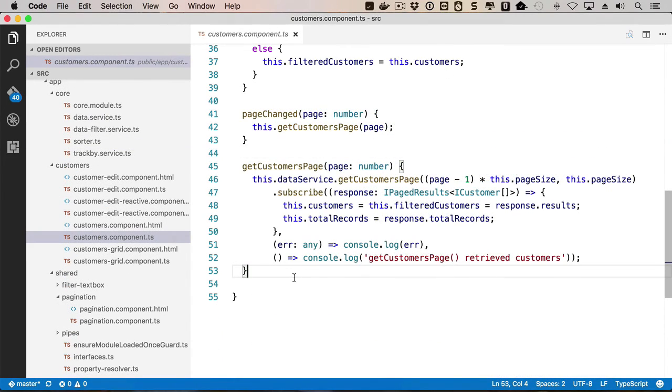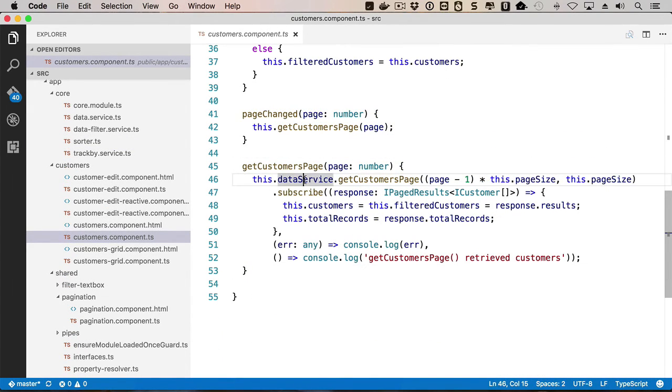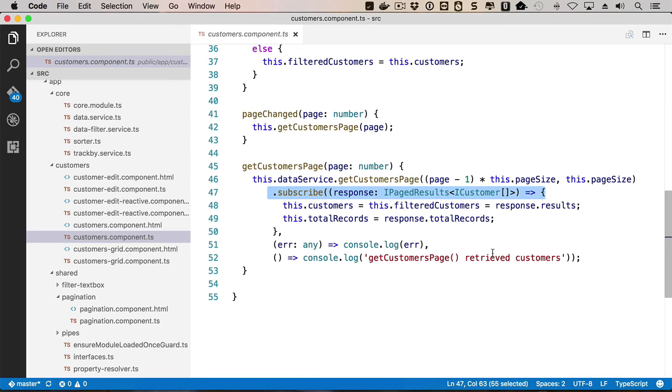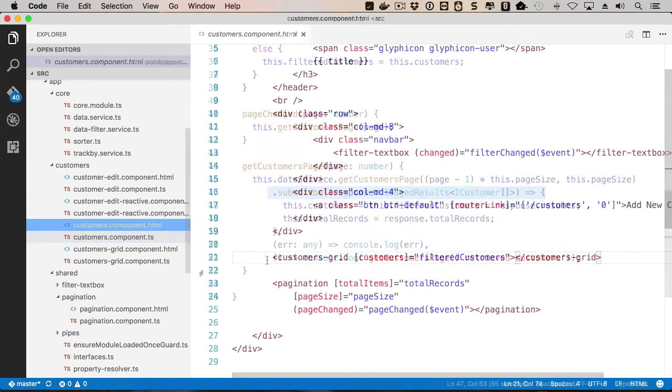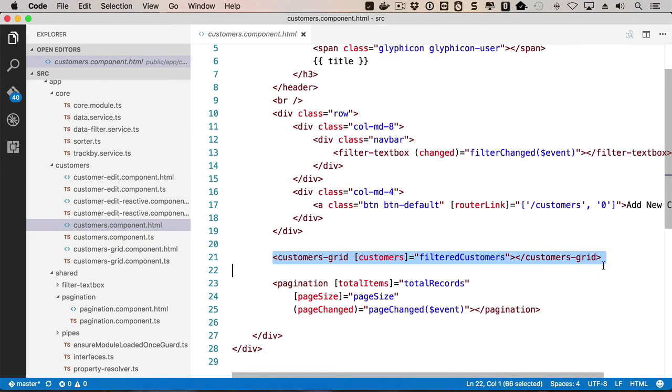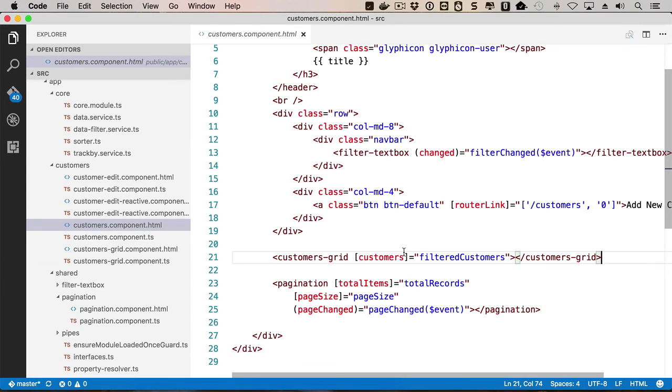Throughout the course, you'll see how components can subscribe to observables and render data in the user interface using child components. This includes discussing input and output properties and how they can be used to pass data in and out of components.